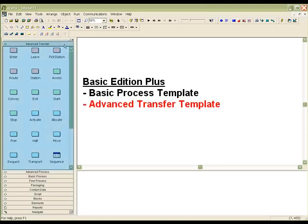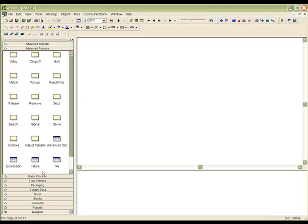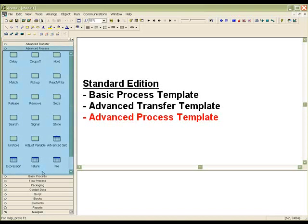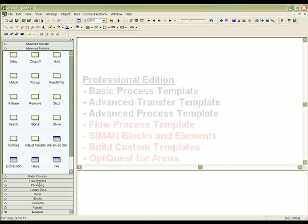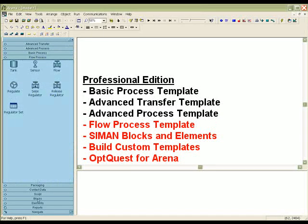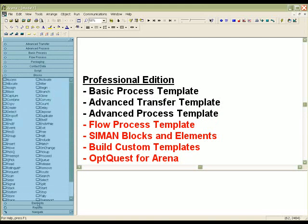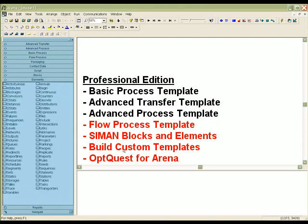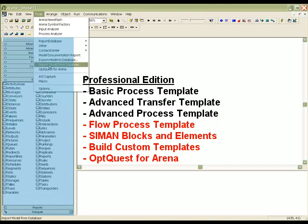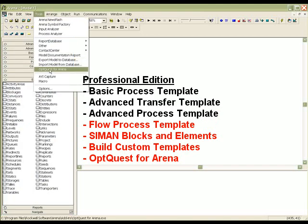The Basic Edition Plus package adds the modeling constructs of the Advanced Transfer Template. The Standard Edition package adds the Advanced Process Template modules as well. The Professional Edition package adds the Flow Process as well as the Simon Blocks and Elements panels. Users can also develop their own custom templates with the Professional Edition.